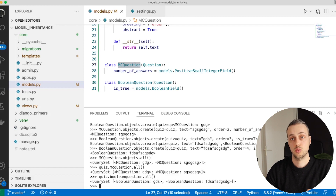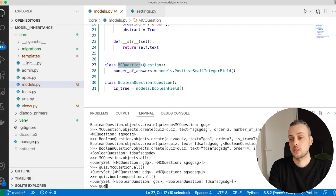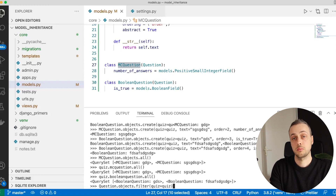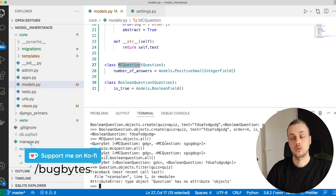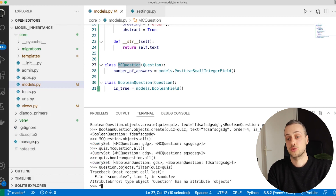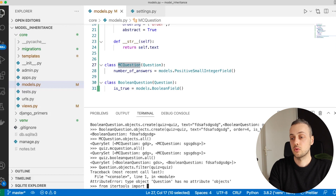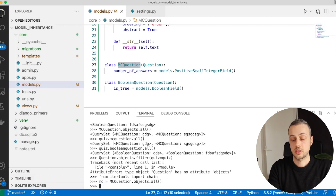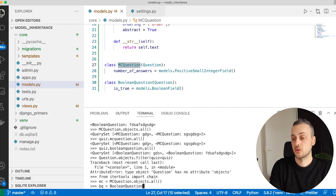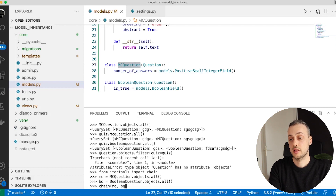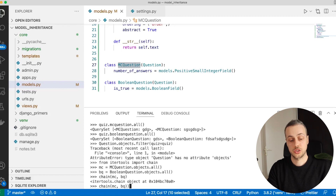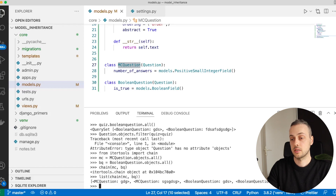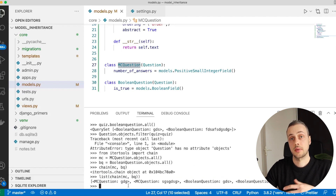What you might commonly want to do is get all questions associated with a quiz. You'd normally write Question.objects.filter(...) but we can't do that because Question is abstract. One workaround is Python's itertools.chain: import chain from itertools, get all MCQuestions, get all BooleanQuestions, then pass both into chain() and convert the result to a list using the built-in list() function. That gives back all objects, though it returns a list rather than a queryset.